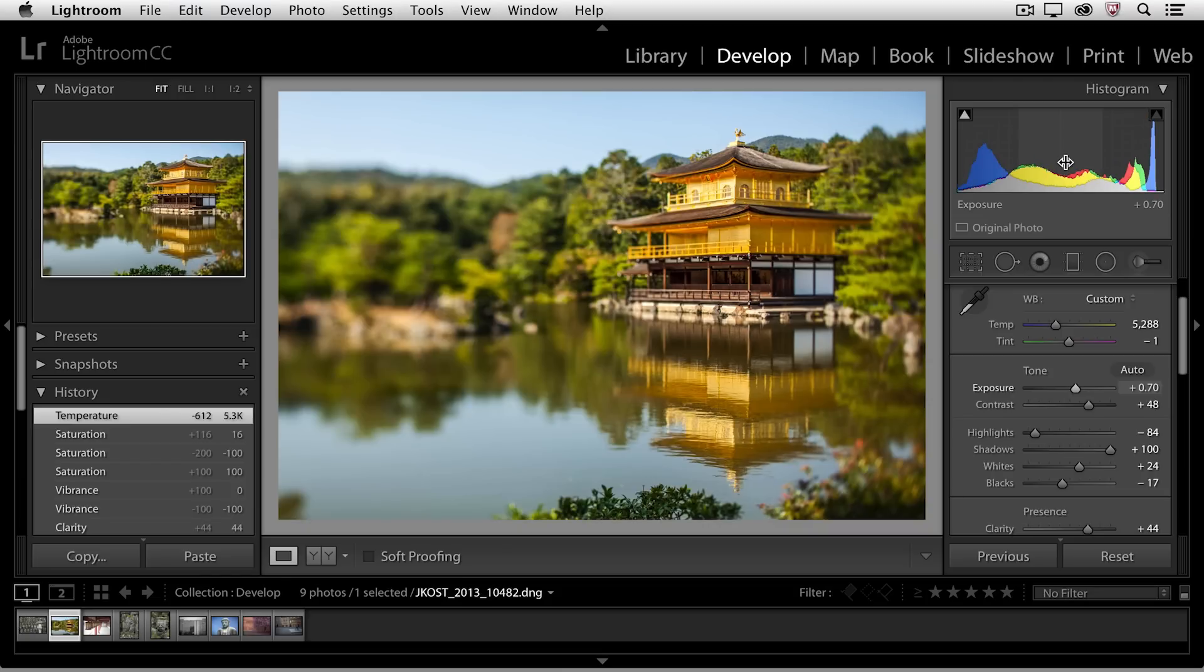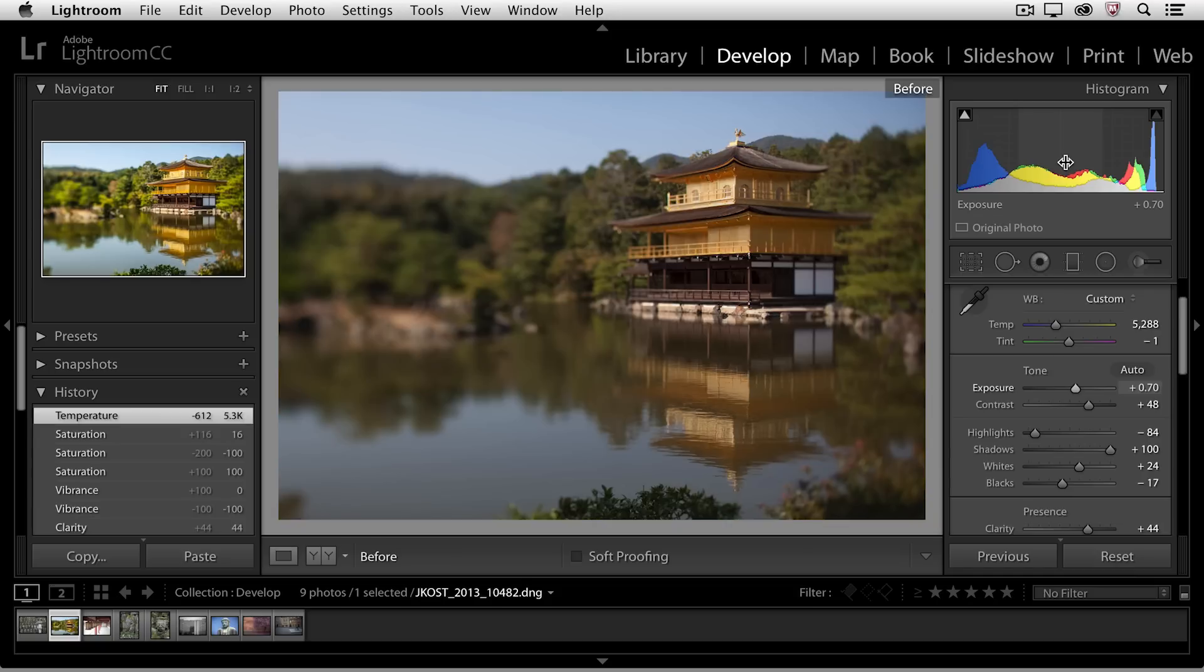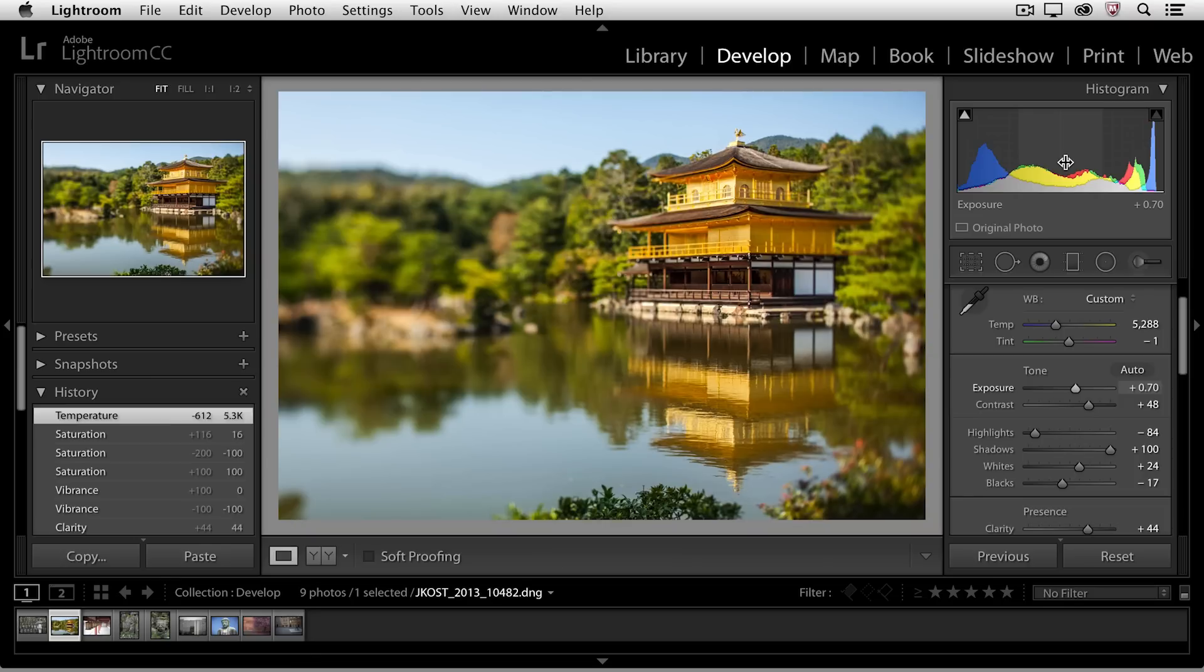If we want to see a quick preview of before and after, I can toggle the backslash key. If I tap it once, there's the before image. Tap it again, there's the after image. So as you can see, it's just that easy to enhance your images using the basic panel in Lightroom. My name is Julianne Kost. Thanks for watching.